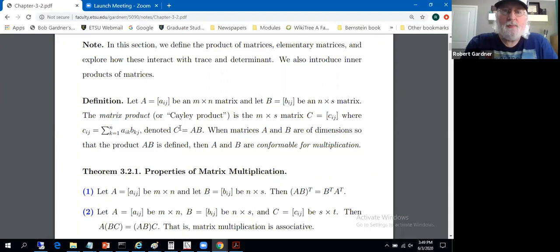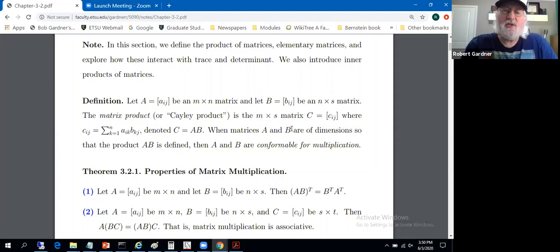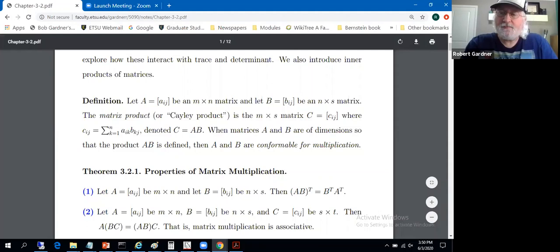The number of columns of A is the number of entries in the rows of A, and the number of rows of B is the number of entries in the columns of B. So when we do the row of A dot product with the column of B, those dimensions must match. We'll define the matrix product, also known as the Cayley product. The matrix product A times B — call it matrix C — is the M by S matrix with entries c_ij, where c_ij equals the sum from k equals one to N of a_ik times b_kj. When A and B are suitable, they are said to be conformable for multiplication.